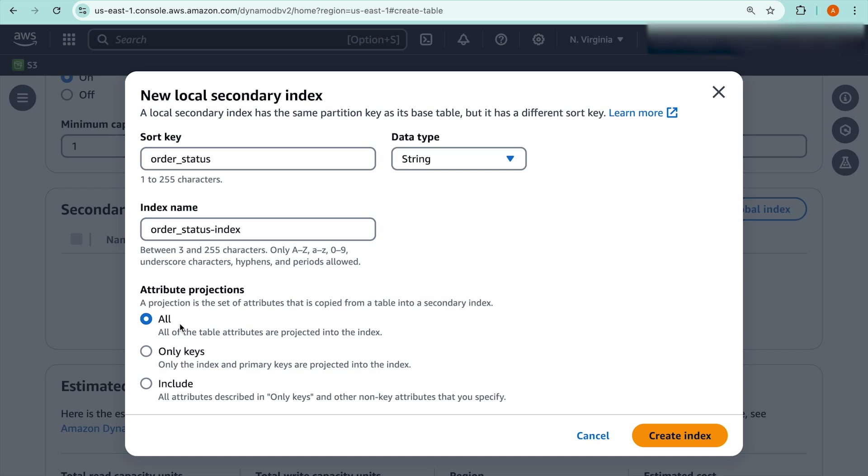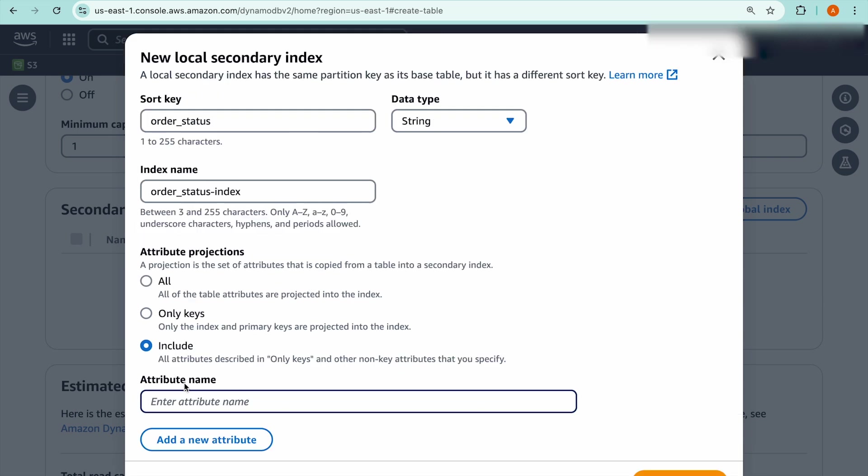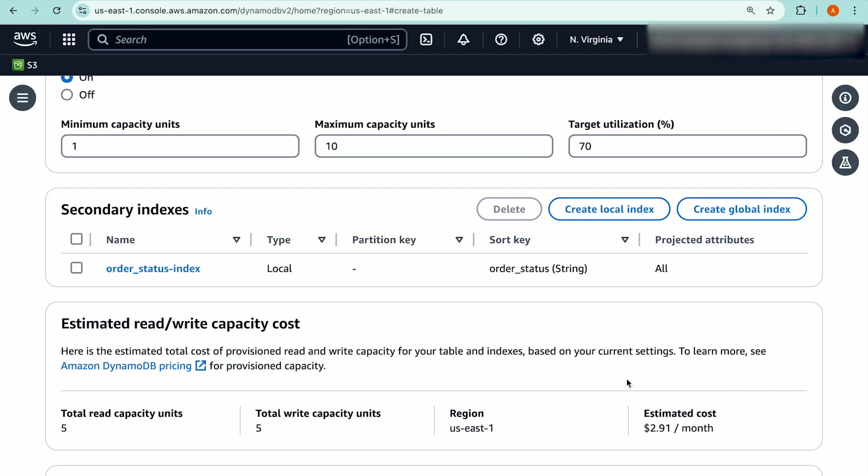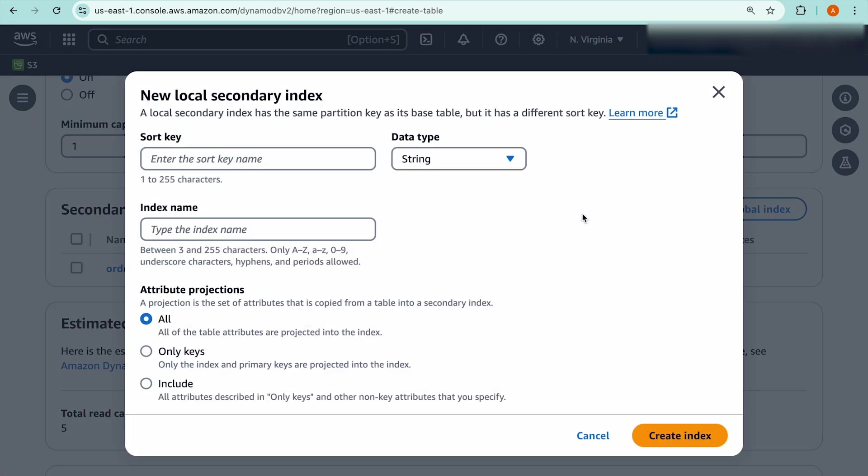The last thing you can customize is your attribute projection. You have three different options when it comes to attribute projection. First, it's the all projection. That means you're going to project all the table attributes onto the index. Then, you have the only keys option. This option will only project the index and the primary keys onto the index. Lastly, you have the include option, which will project all attributes described in only keys and other non-key attributes that you specify. Once you have selected your settings, here I'm going to keep it to all for my attribute projection, you can hit the create index button. You can see now the order status index is now created with the type local to signify that it's a local secondary index.